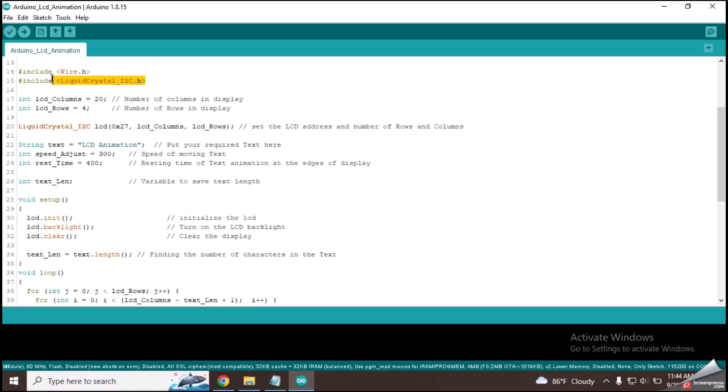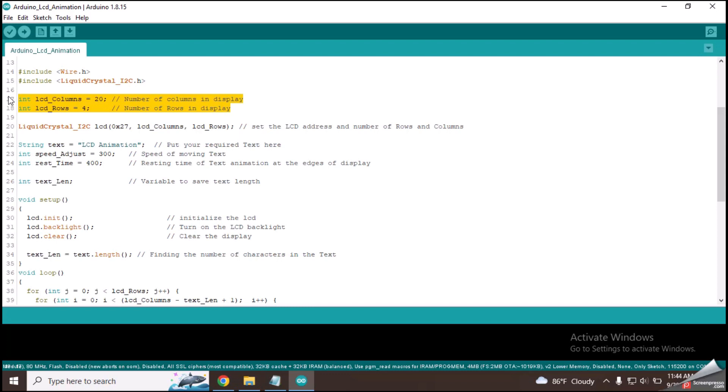At the top of the code, it has included the libraries required for LCD screen. These two variables are there to set the size of LCD.